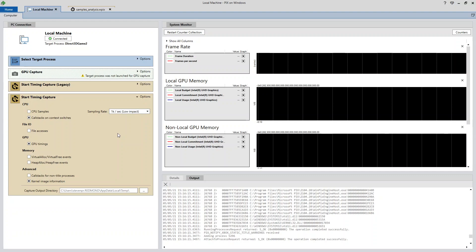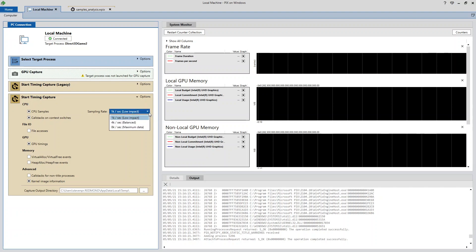To use the sampling profiler, select the CPU samples checkbox before starting a capture. You'll also need to select one of the three predefined sampling intervals. These intervals allow you to make a trade-off between the amount of precision you'll get in the samples that are collected compared with the runtime overhead that your title will incur.